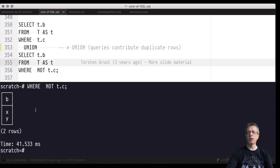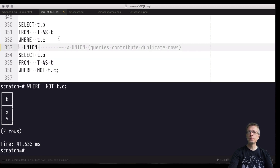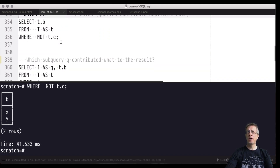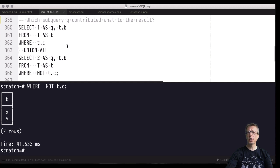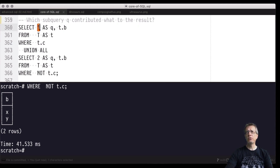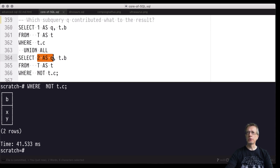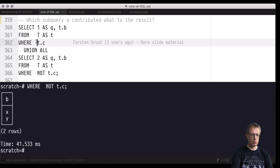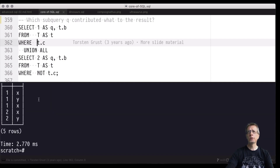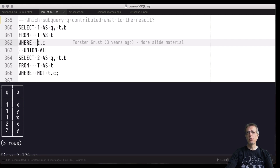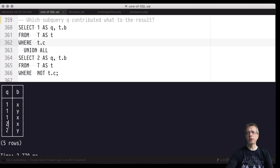Switching to set semantics makes a clear difference here — duplicates are removed. The value 'x' occurs three times and 'y' occurs two times, so after removing duplicates only one 'x' and one 'y' remain — a result of size two. I also added a field q that visualizes which side (left or right) of the UNION ALL contributed each row. The left-hand side contributes three rows and the right-hand side contributes two rows, for five rows total in bag semantics.